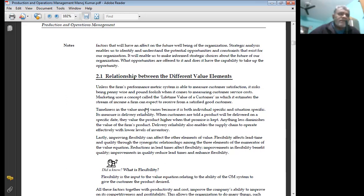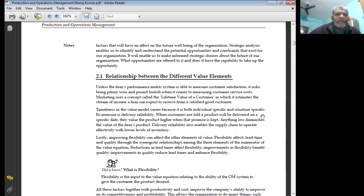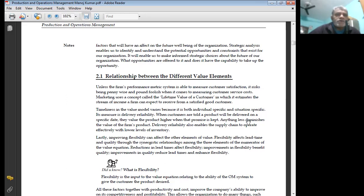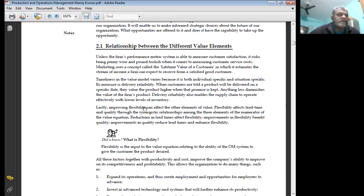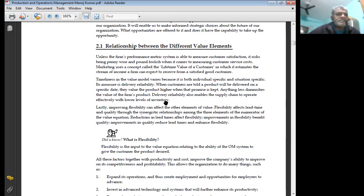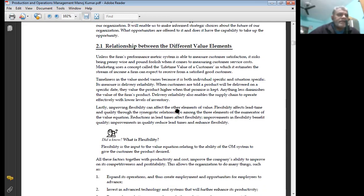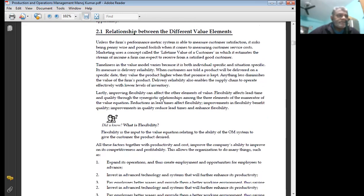Timeliness in the value model, which we count, is both individual specific and situation specific. Its major is delivery reliability. When customers are told a product will be delivered on a specific date, the value of the product is higher when the promise is kept. Anything less damages the value of the firm's product.